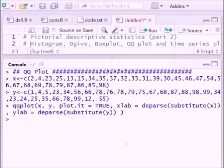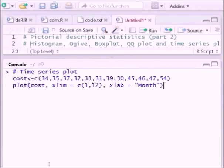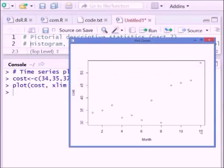Next we can construct a time series plot. For a time series plot we follow these lines. You can see the month and cost data, which represents the cost of that particular item over time.